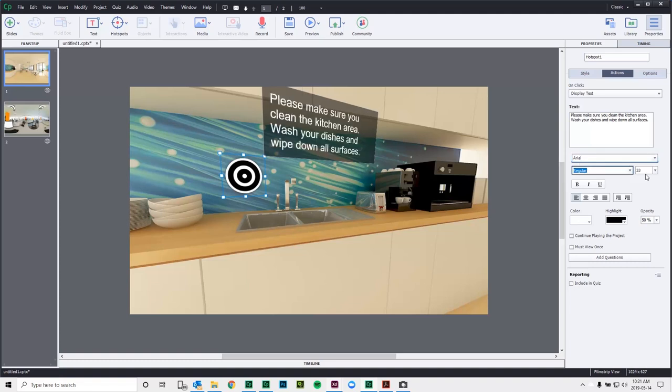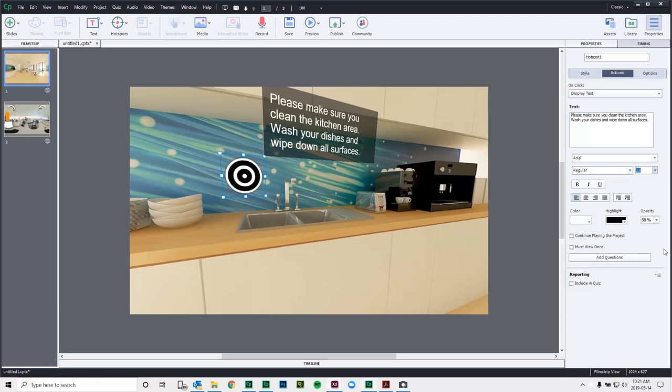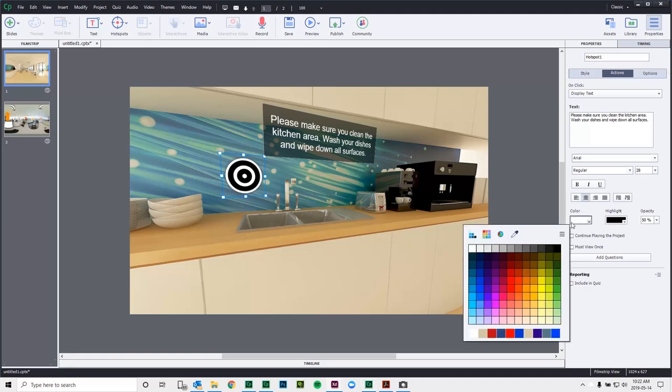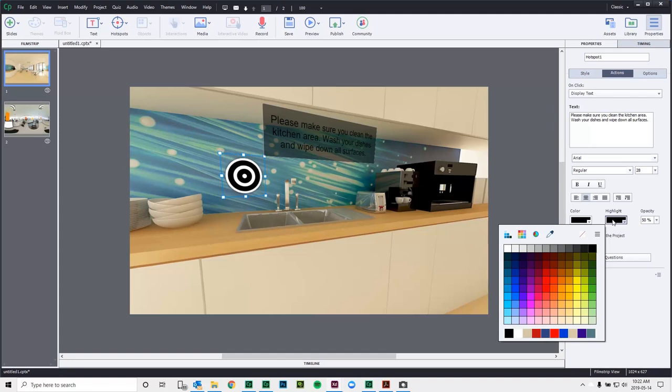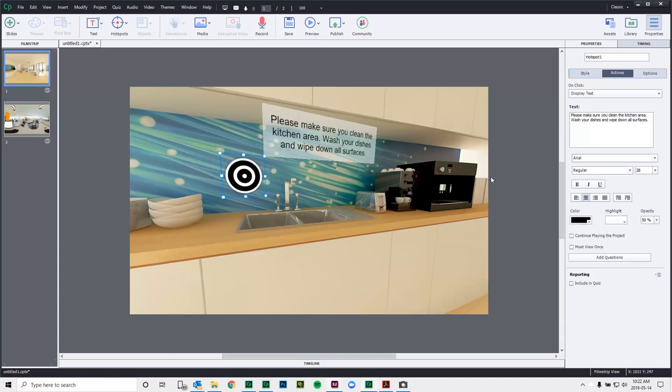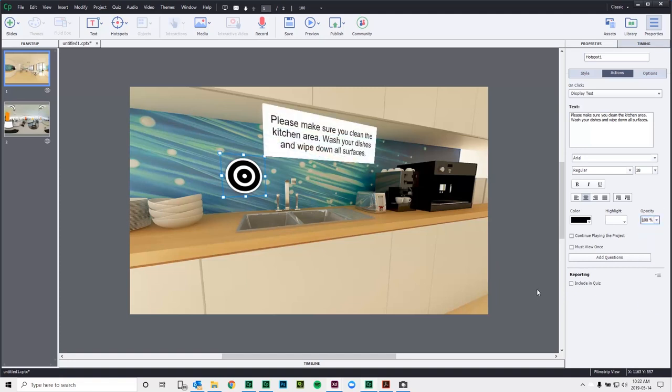And we can even adjust the size if we see fit. So maybe 33 is a little large here. We'll go 28. That looks good. I can center the text within the text object. And I can also select colors, too. So if I wanted black on white instead of white on black, I could make that choice as well. I can control the opacity of the background of this text object and make it 100%, for example.